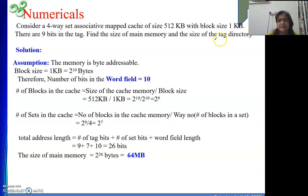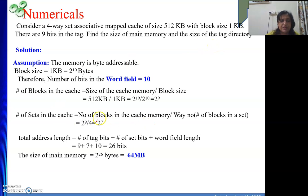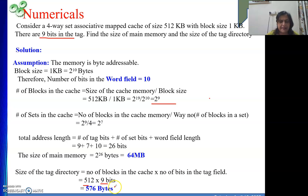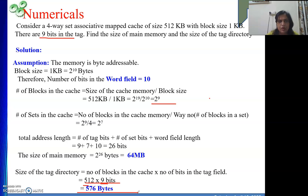The size of the tag directory equals the number of tag bits multiplied by the number of blocks. The tag field length is 9 bits and the number of blocks in the cache is 2 to the power 9, which is 512. So 512 × 9 = 4608 bits. Dividing by 8 gives 576 bytes. The tag directory size is 576 bytes.